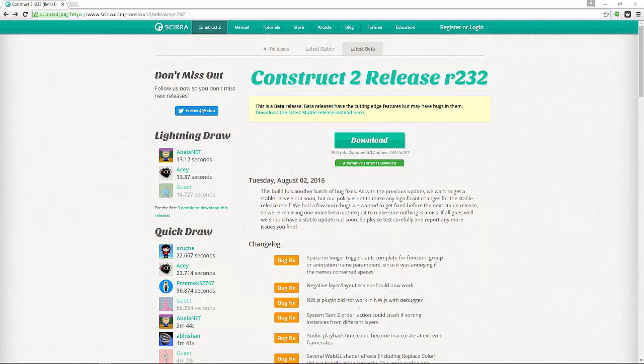I've updated to the beta to fix some bugs that I was having with Windows 10, so I recommend as of today, August 2nd 2016, that you download Construct 2 release R232 and use that for this course. So let's get started.